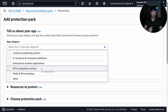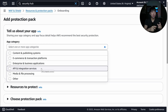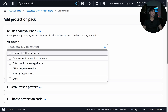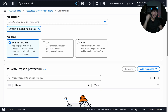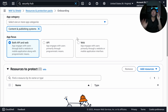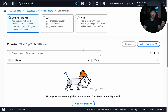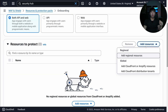The type of AWS rules placed into your Web Application Firewall will differ depending on your application. I click on 'Content and Publishing Systems,' then scroll down to 'App Focus' — is it just APIs, or does it also offer a web experience? You can choose API, web, or both.